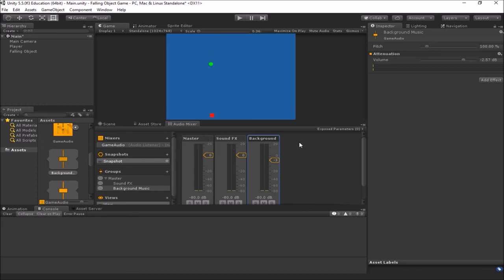And if we had things like voiceovers in our game, anytime somebody was talking, we want the background music and everything else maybe to quiet down a bit. So you can do what's called ducking, where you duck that volume down a bit while the dialogue happens and then the volume comes back up at the end. So there's all sorts of things we can do here with it. So that's how you can use an audio mixer.